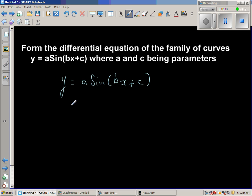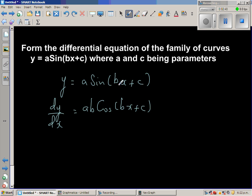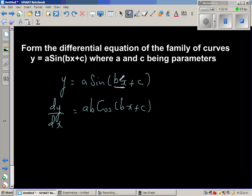Differentiating with respect to x, dy/dx is equal to a·b·cos(bx + c). Here b is the constant inside. Applying the chain rule: first differentiate the inside — the derivative of bx is b — and then the outside — the derivative of sine is cos. So this is the first derivative.